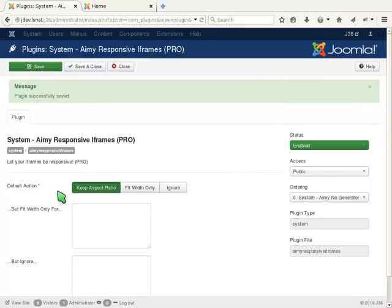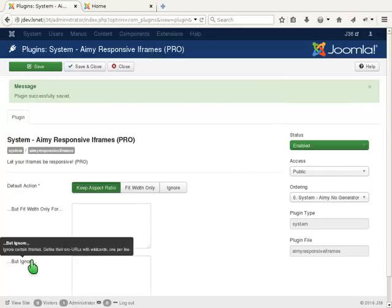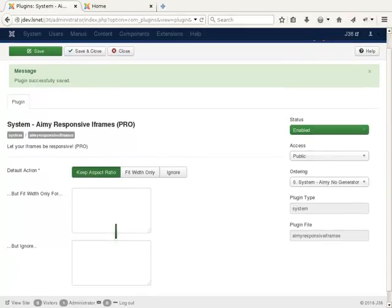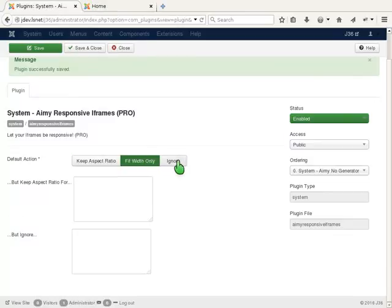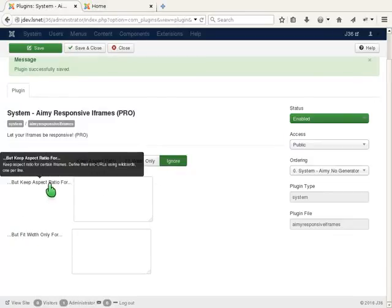Going to the backend again, you see some more options I mentioned before. If you choose fit widths only or ignore as default action, a box is shown which says "but keep aspect ratio for."